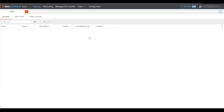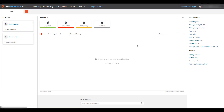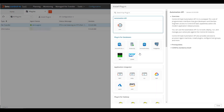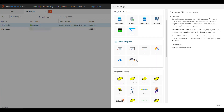After logging into Control-M, go to the Configuration domain. From there, select the Install Plugin link. Select the Plugin for SAP option from the displayed list.